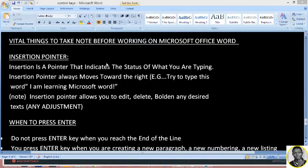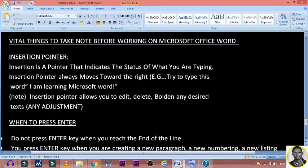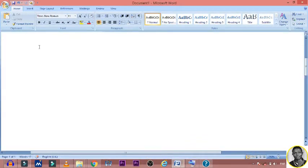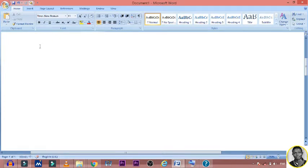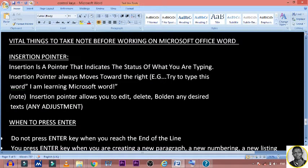What is an insertion pointer? An insertion pointer is a pointer that indicates the status of what you are typing in Microsoft Office Word. When you are on a blank space you will see something blinking — that is called the insertion pointer. Once you begin typing, it moves to the right. The more you type, the more the insertion pointer will be to the right.